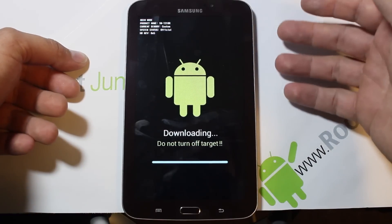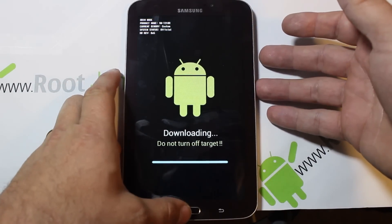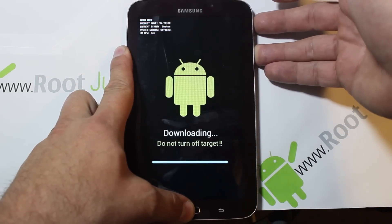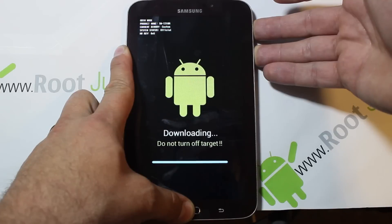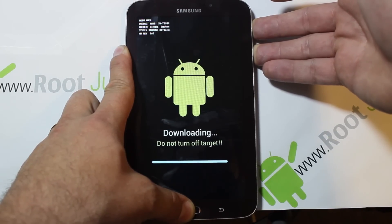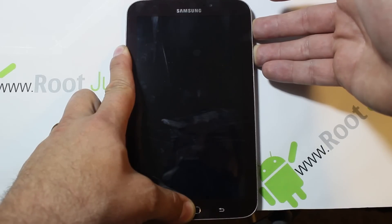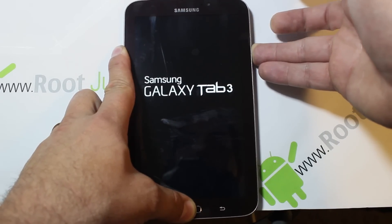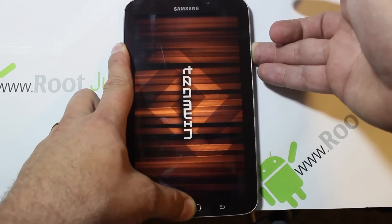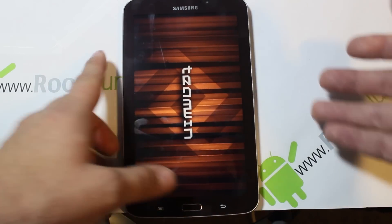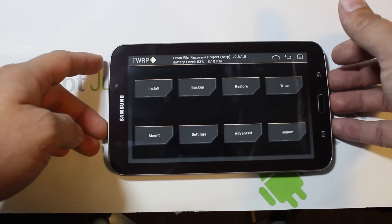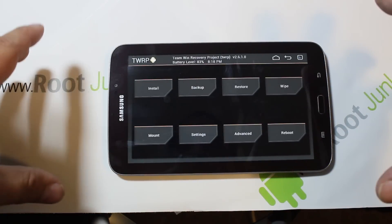The recovery is flashed, but we need to get out of download mode. Even though it says 'Do not turn off target,' you have to. Hold Home, Volume Up, and Power together for a moment — it will power off. Once you see the Samsung logo, release Power but keep holding Home and Volume Up, and you should boot into TWRP recovery. Once you see that screen you can let go — you have successfully installed TWRP recovery on your device.